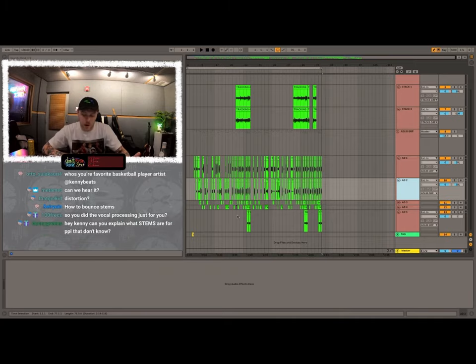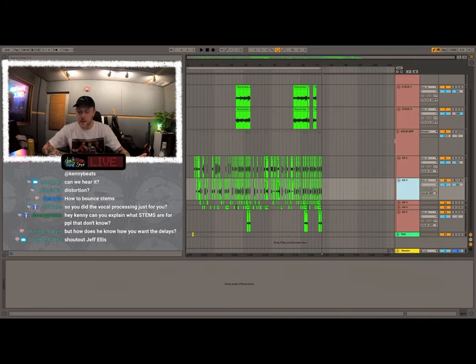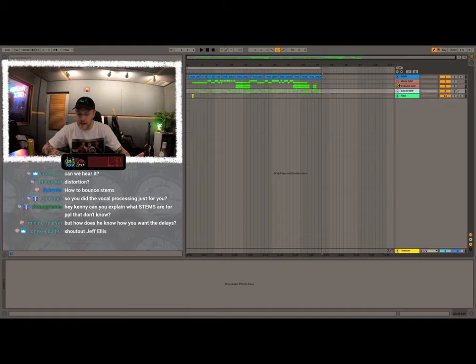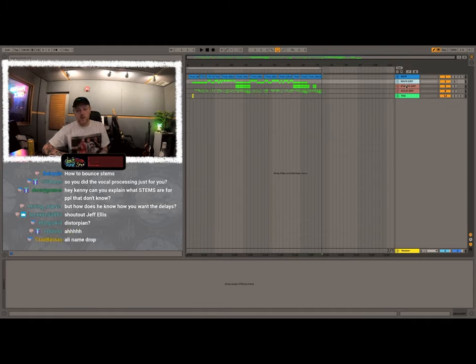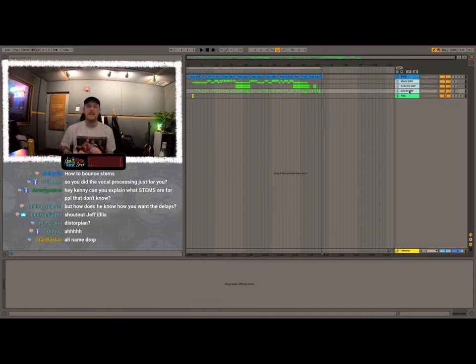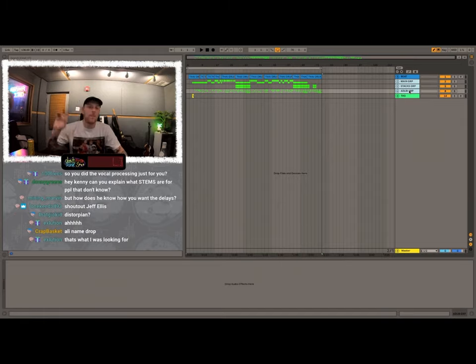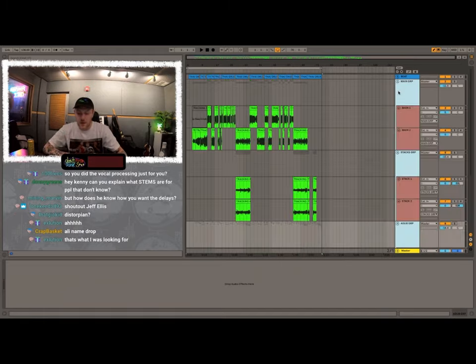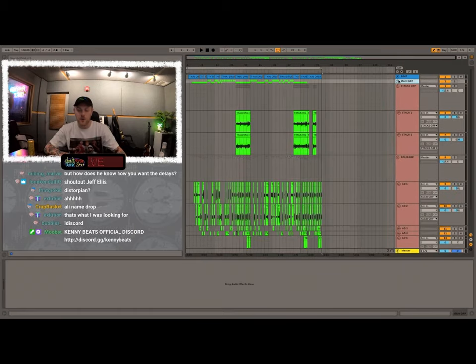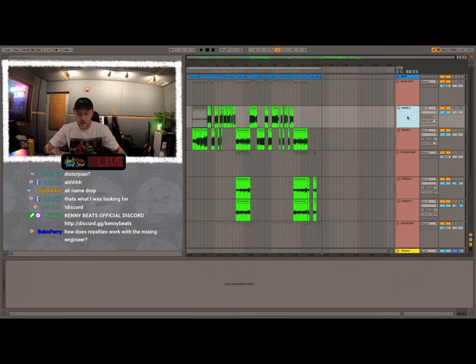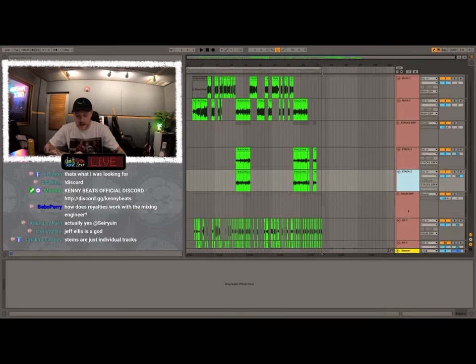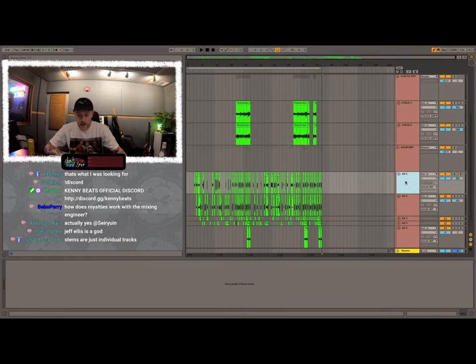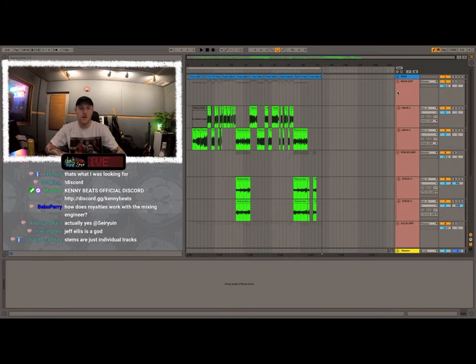Now let the master work. Take all your bullshit off it, label it really easy. And then whenever I sent this, I delete the main group stem, I delete the stacks group stem, and I delete the ad lib group stem. So anything that says GRP next to it, delete. And so that all that's in the whole folder is beat, main one, main two, stack one, stack two, ad lib one through five, tag.